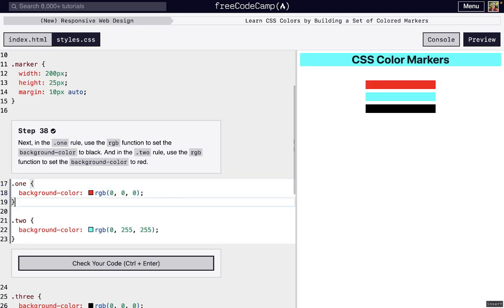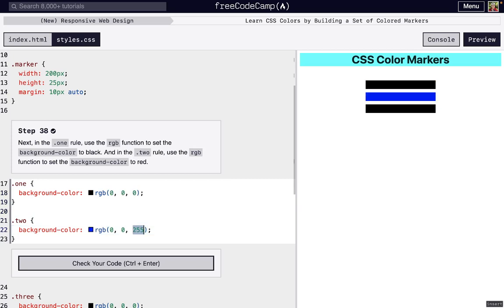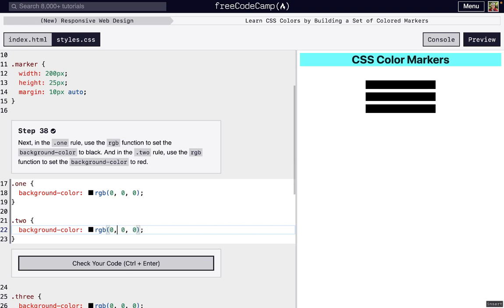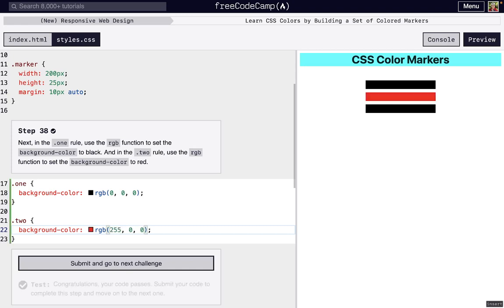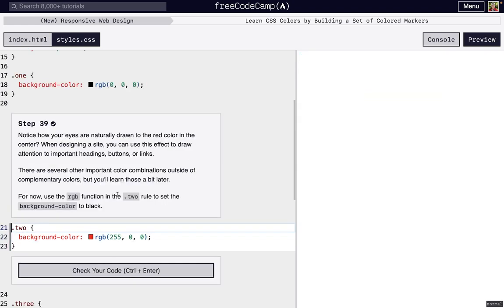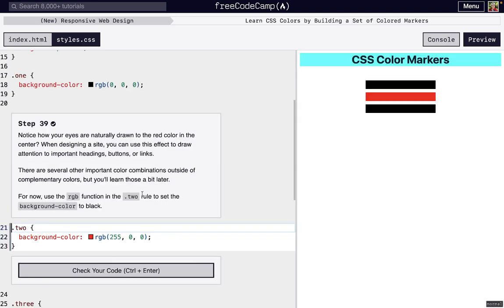The next thing we're going to do is set the first marker to black and the second one is going to be red. You might notice that your eyes are drawn to that red color over those black markers, and that's because red is a color that kind of pops compared to the rest of the page, if we don't consider the cyan color which is really bright.